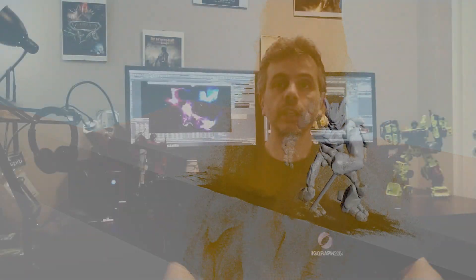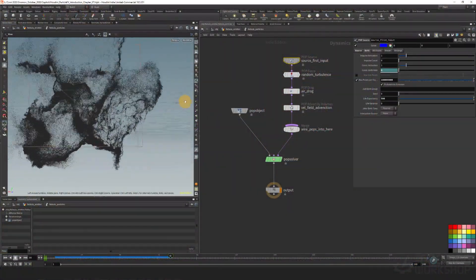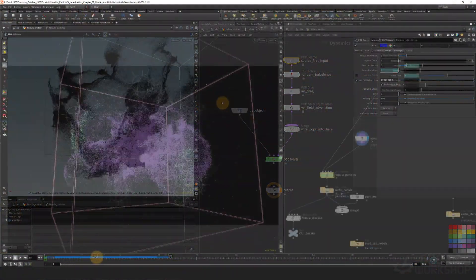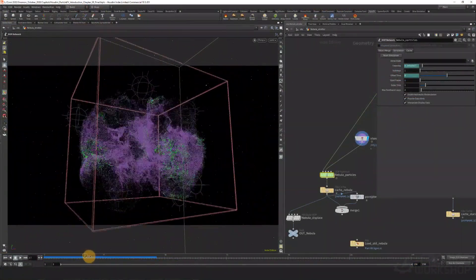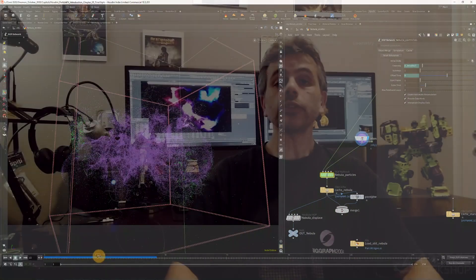Our final purpose will be to create a nebula simulation like this one. We'll see how to create gaseous effects controlling the particle advection, and how to render thousands or millions of particles using Mantra.